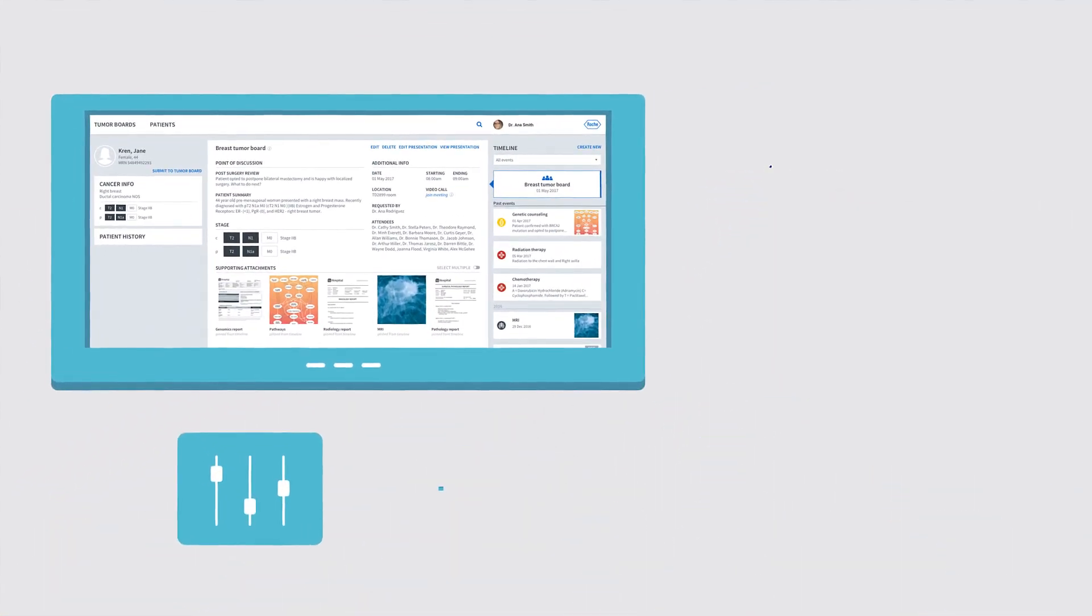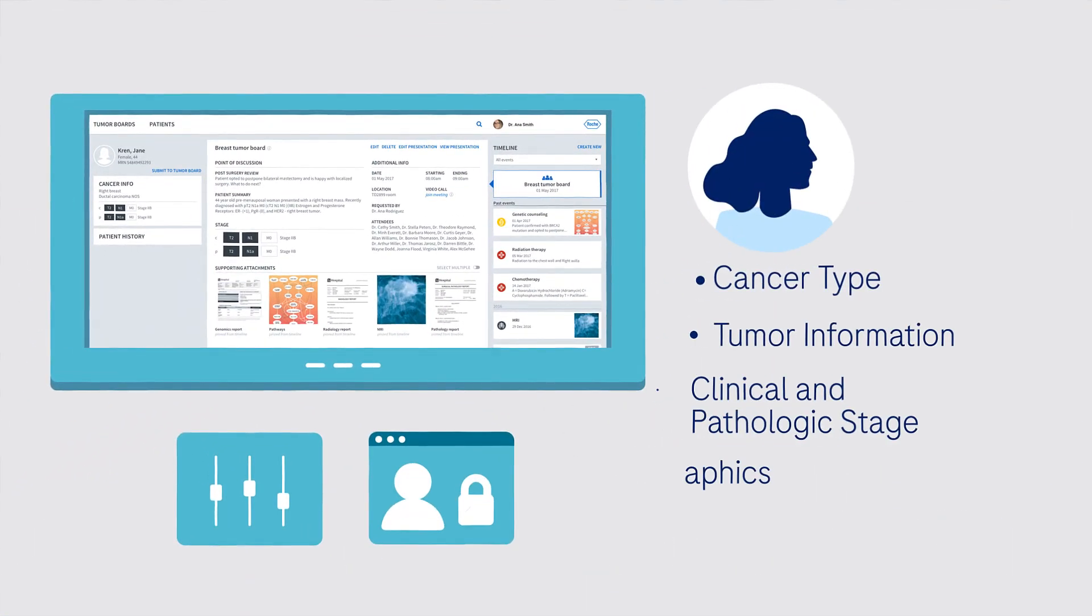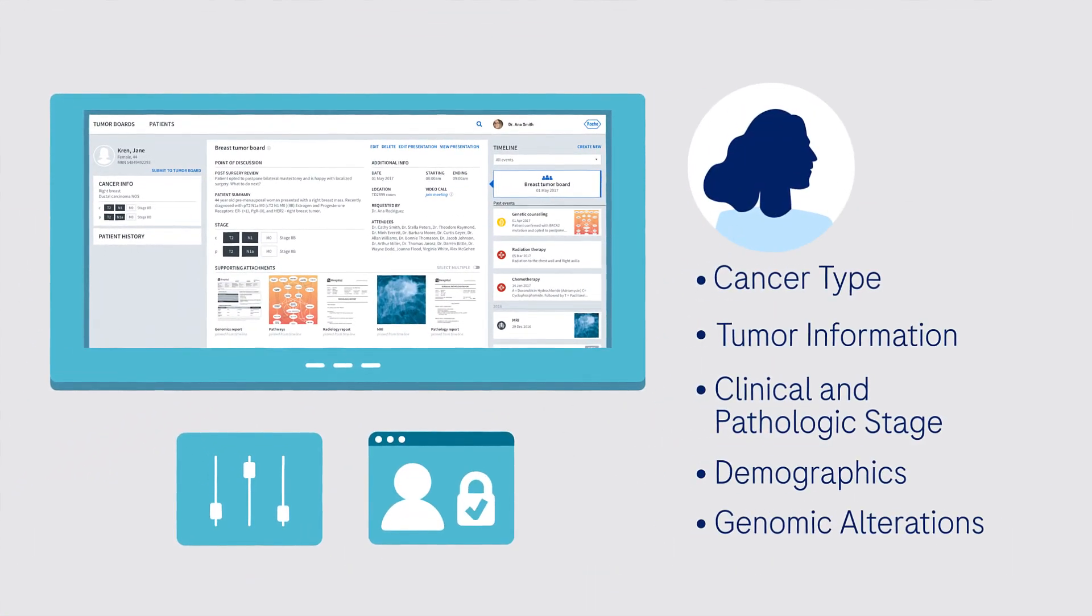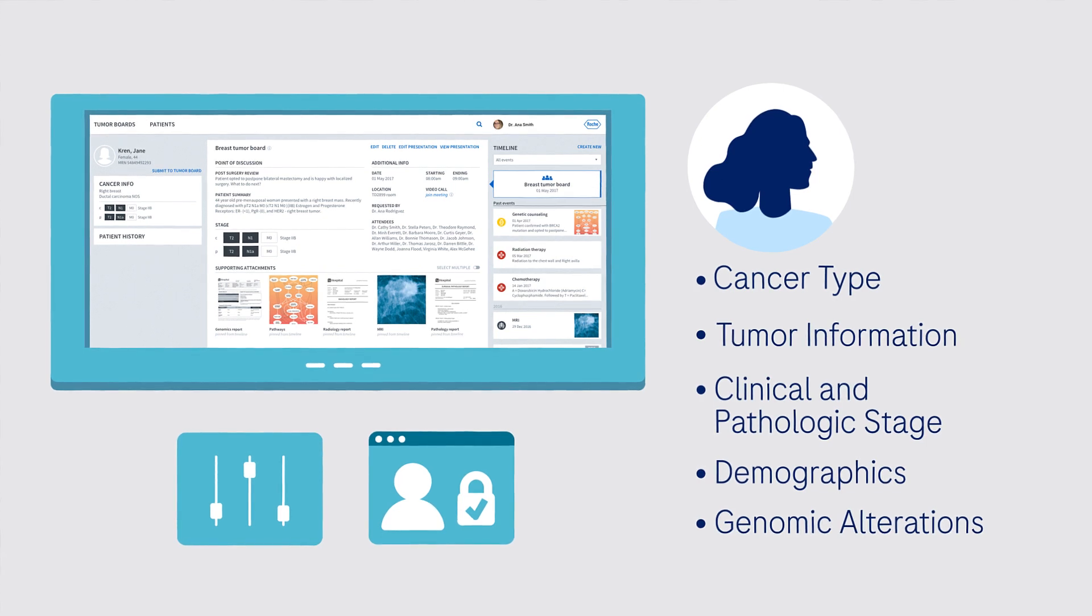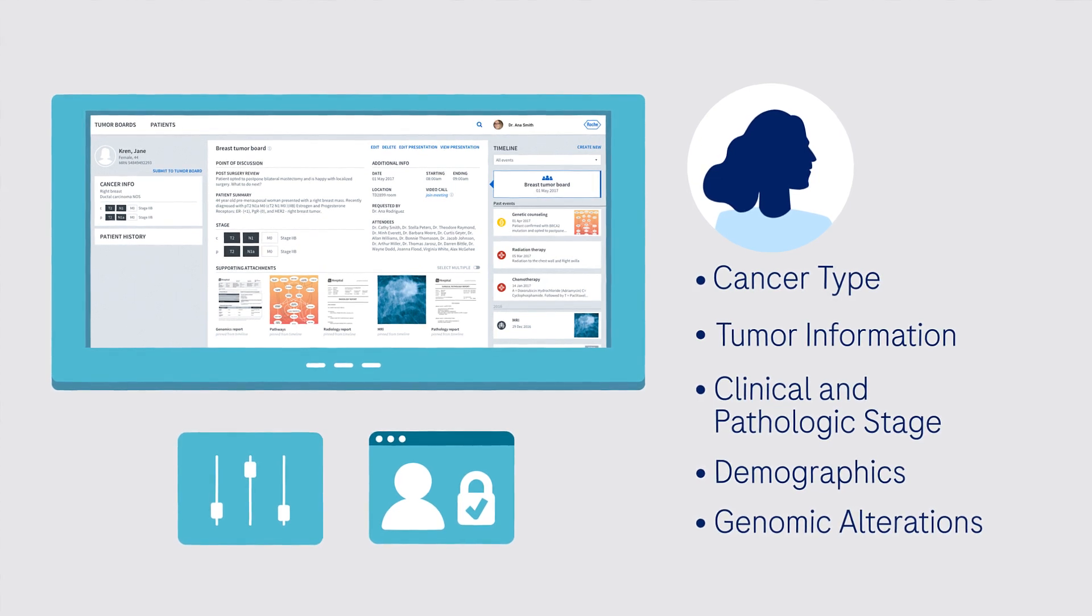Seamlessly integrated with Navify Tumour Board, the apps use patient specific parameters to deliver relevant insights.